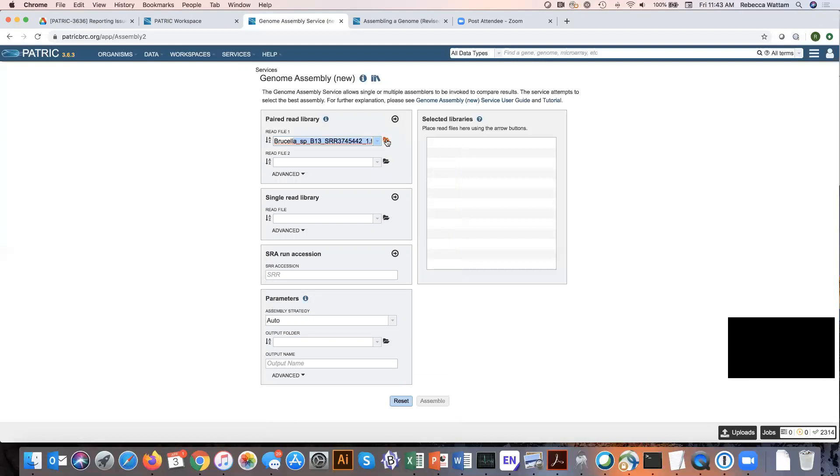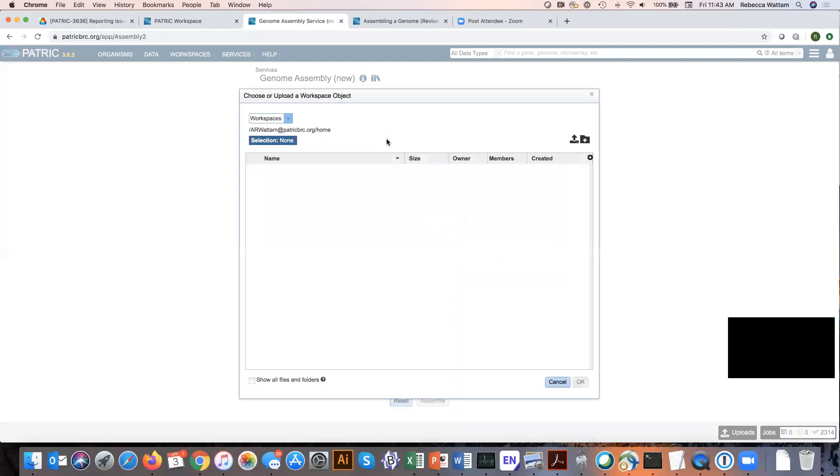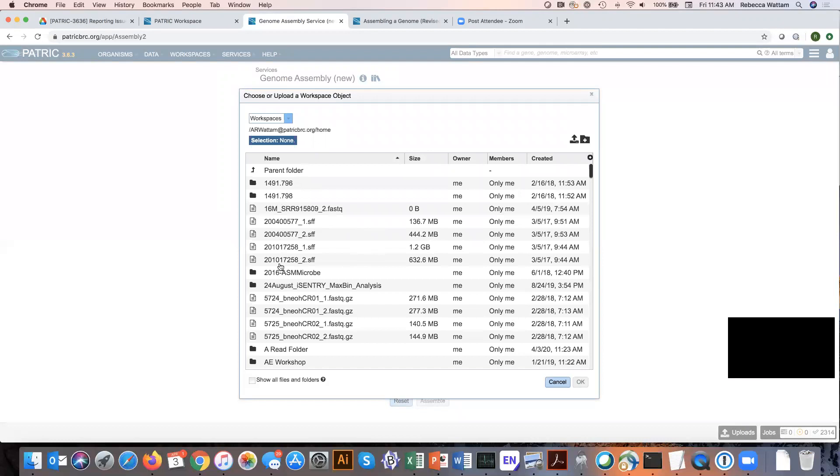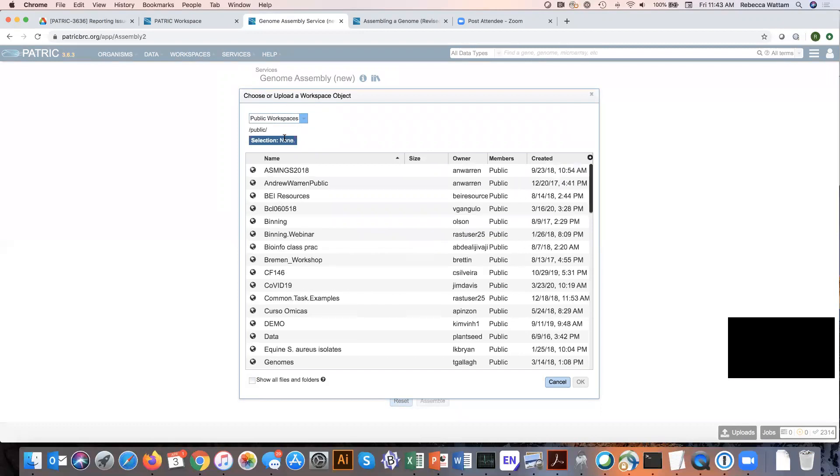Another way is to go directly to the workspace and find data that you loaded previously. So we're actually going to use this because I've uploaded some data for you. Click on this down arrow here and then click on public workspaces.